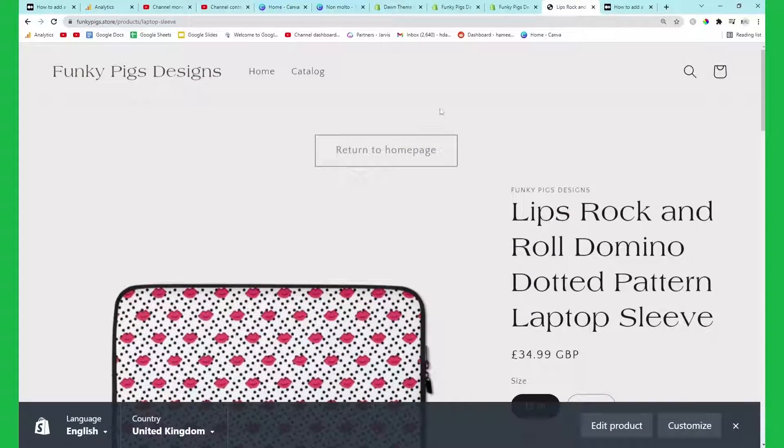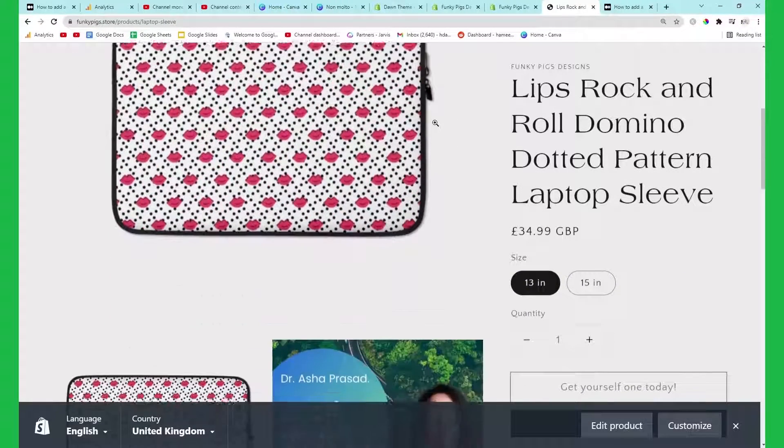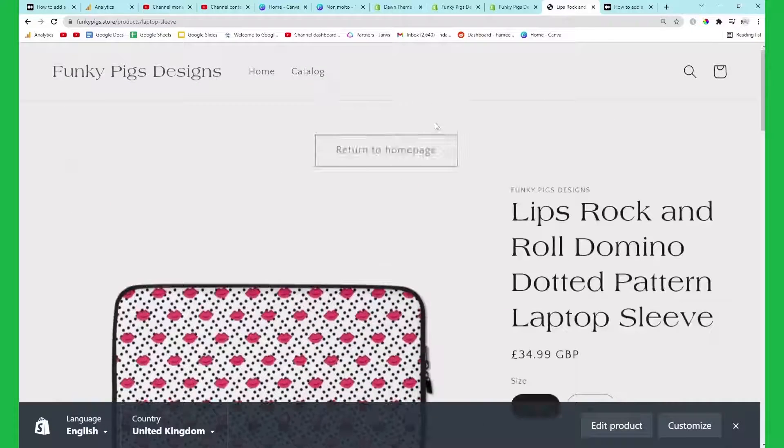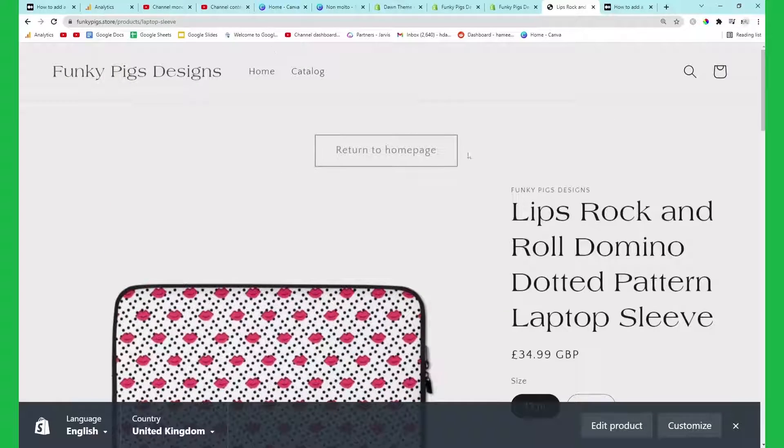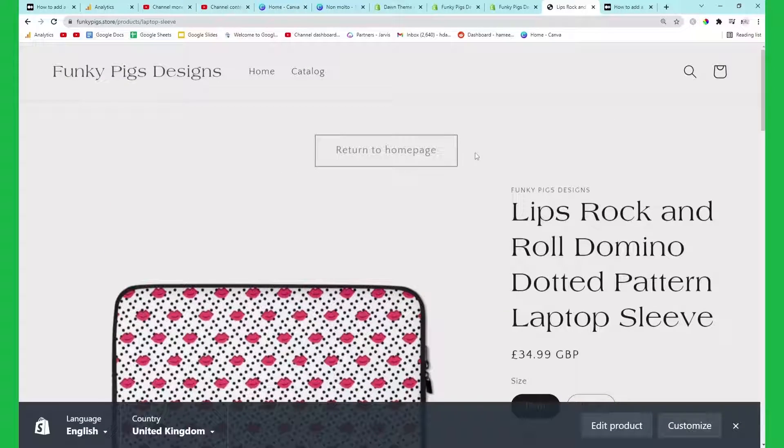Yeah I hope this helps some people out. I'm gonna keep trying to make Shopify videos even though I really don't know that much about Shopify, but I really want to get into Shopify theme development. So yeah I'll see you really soon with some more content.